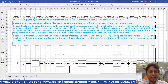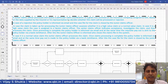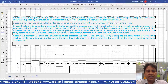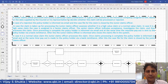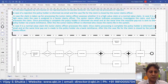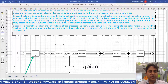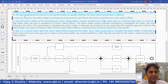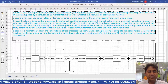A junior claims officer processes and assesses a particular claim. Normally in insurance, if an insured has met with a loss, they will notify the insurance company about that loss. A claim is notified and registered, and it typically comes to a claims officer. Based on the data supplied by the insured or his representative, he decides whether the claim will be processed or rejected.